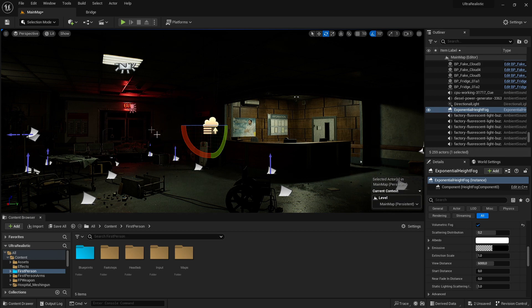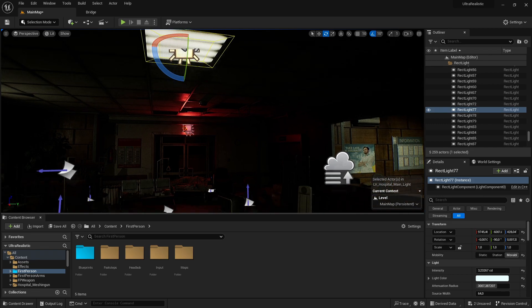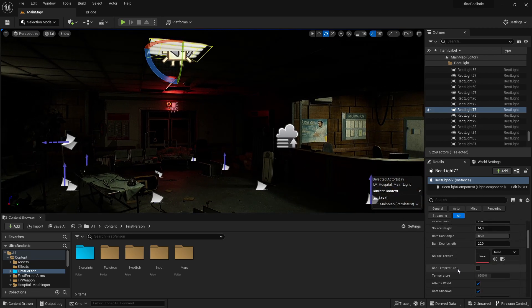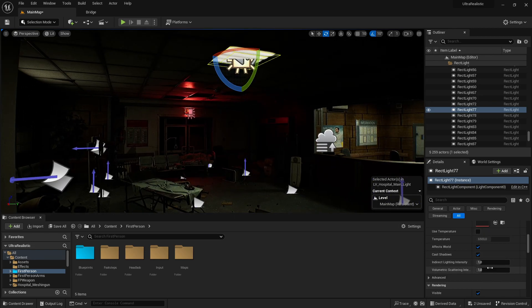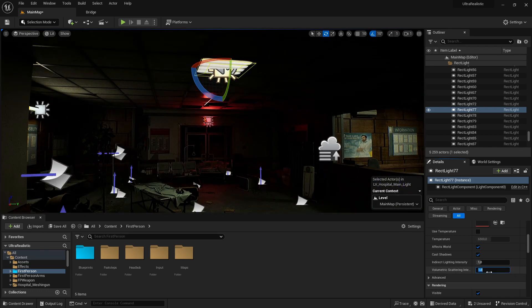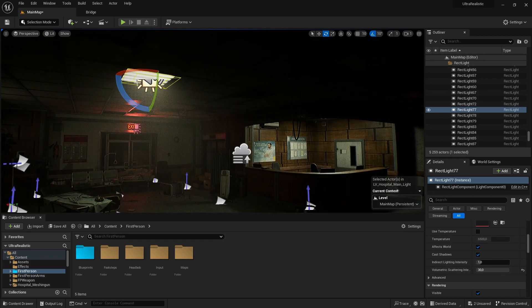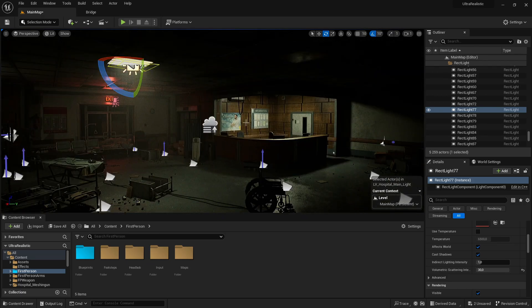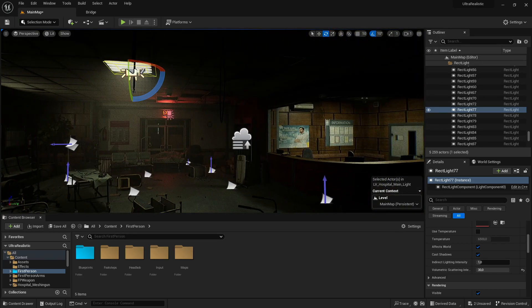Now click on any light in your level — I'll click on this rect light up here. Scroll down until you see volumetric scattering intensity. What this does is the more you increase this number, the more fog will come out of the light. I'll set this to about 30. As you can see, it's created a kind of fog coming out of the light, and the scene feels so much more cinematic — it creates more atmosphere in your level.